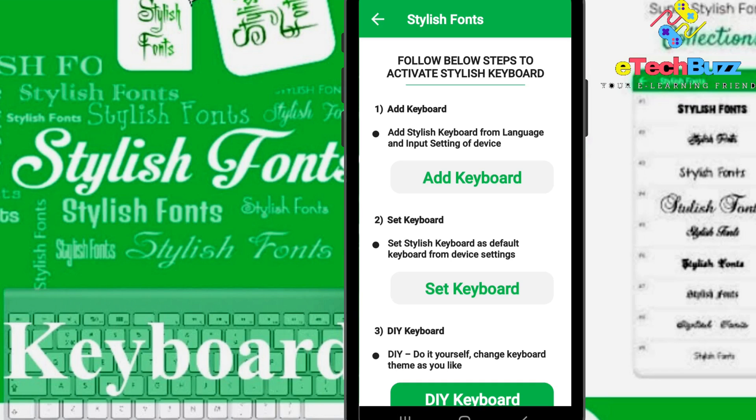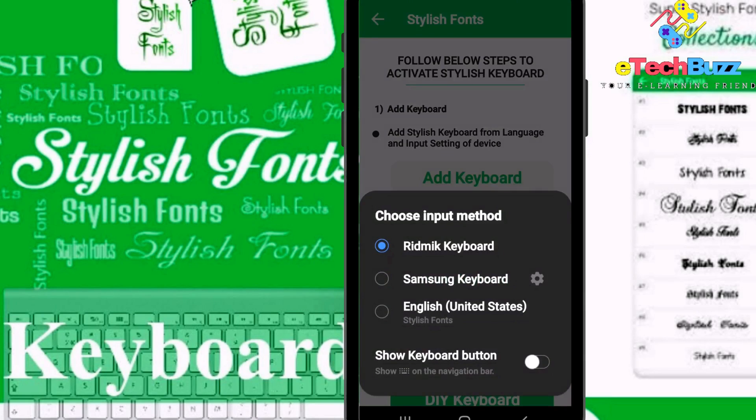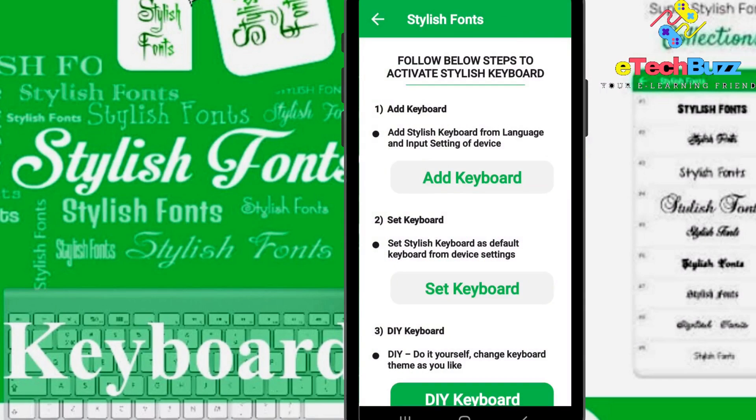Now go to settings keyboard. Just click on set keyboard, just click on English United States.